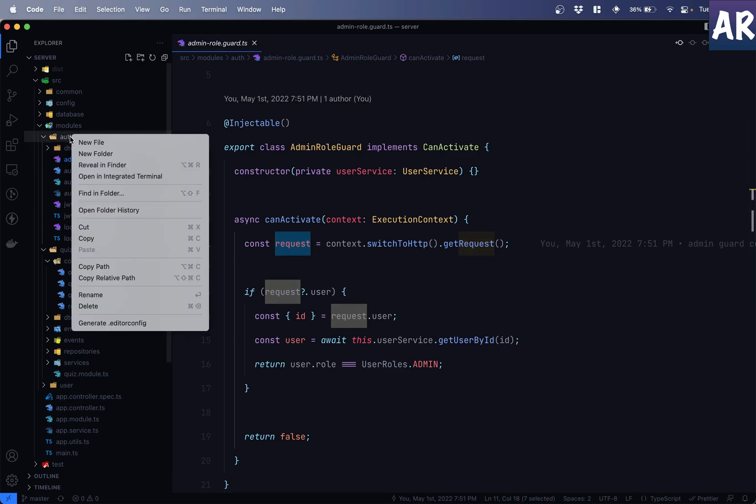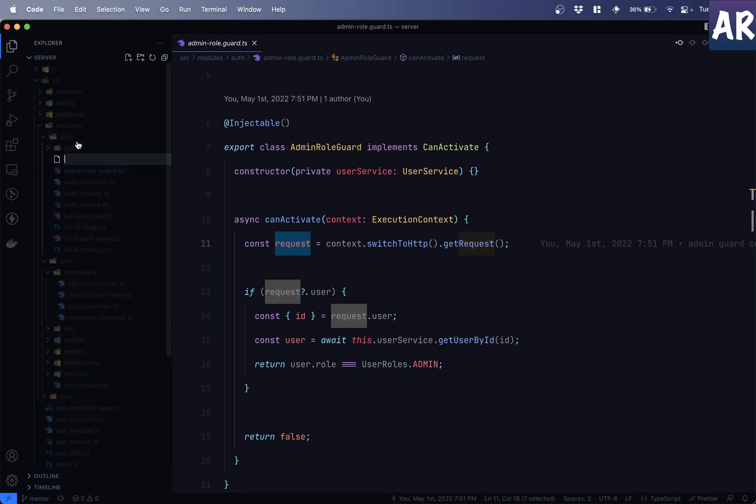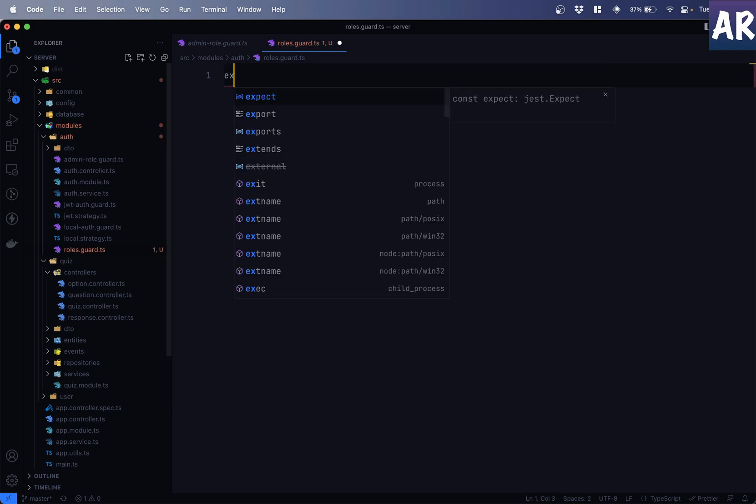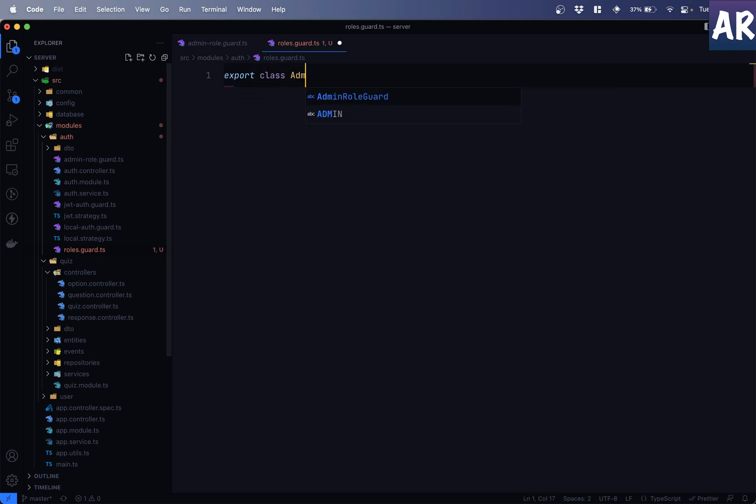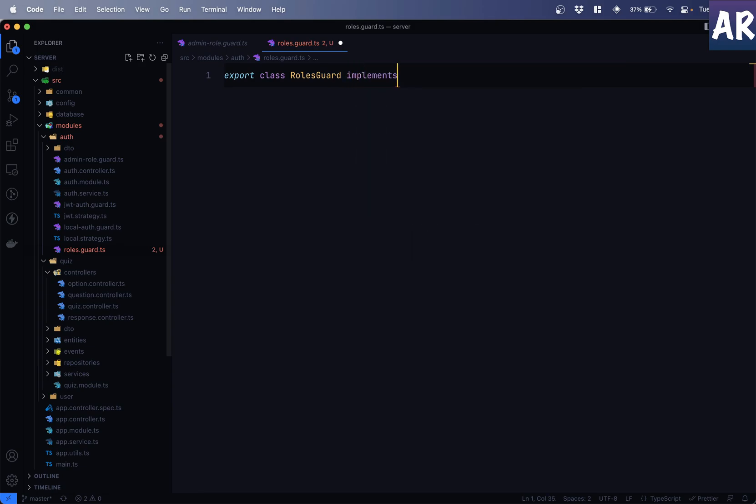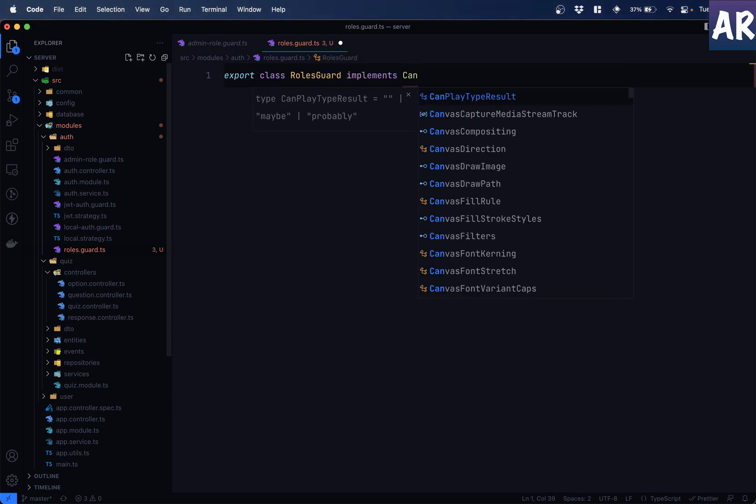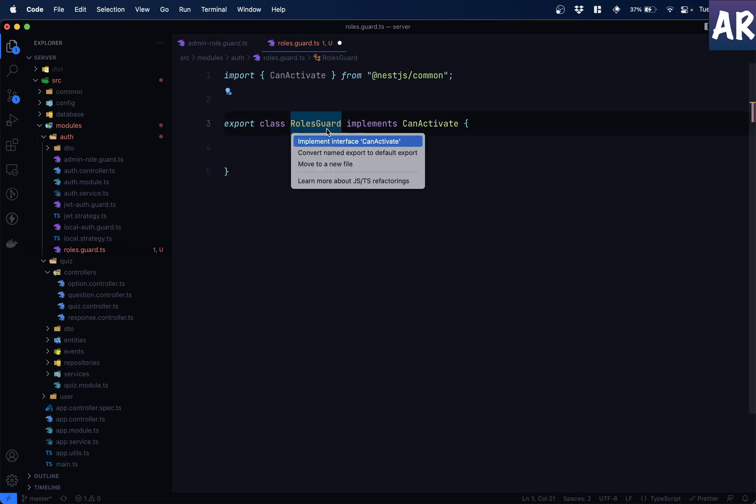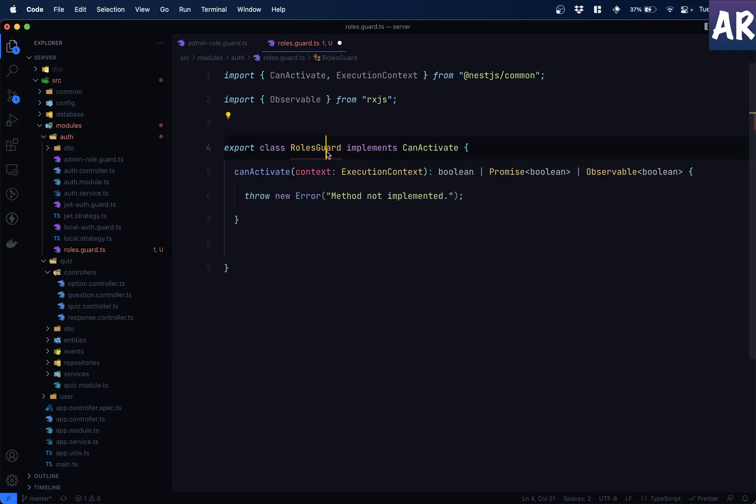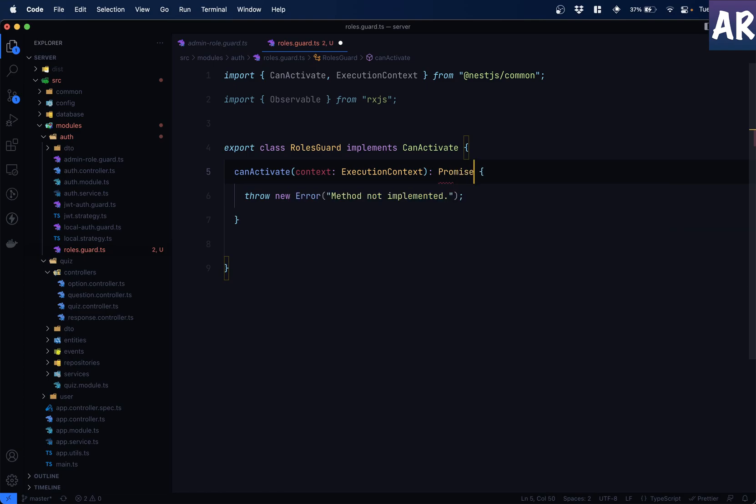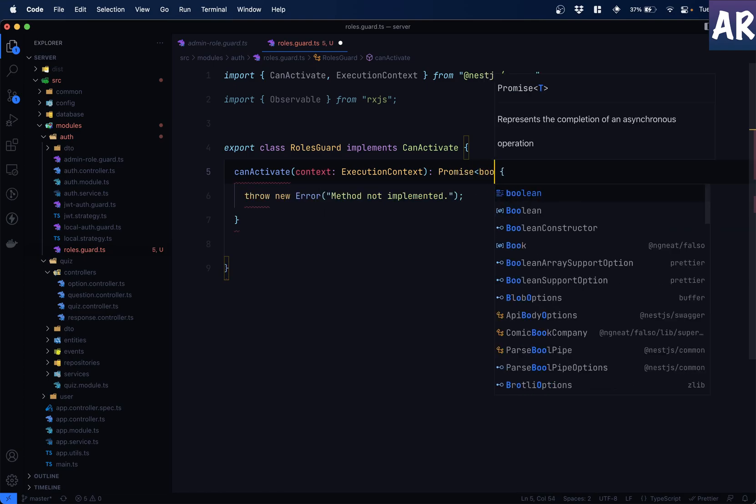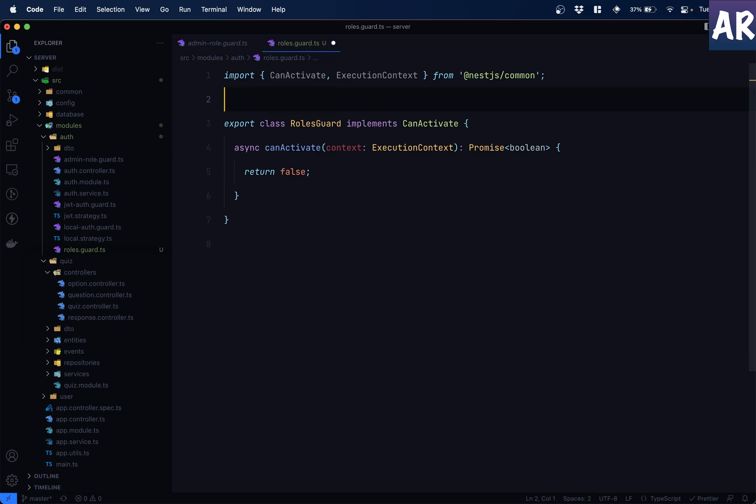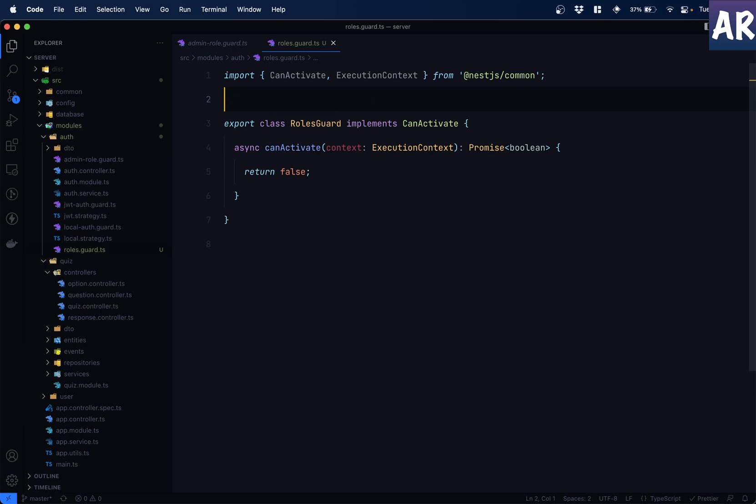Now, similarly, we will create a new guard called roles.guard.ts. Again, it should export class roles and it should implement can activate. Obviously, that's how any guard should work. And we will get that function can activate. I'm going to return a promise, which is going to be a Boolean. So, async over here, return false by default. That is the safest way to put things in. We don't need observable anymore.